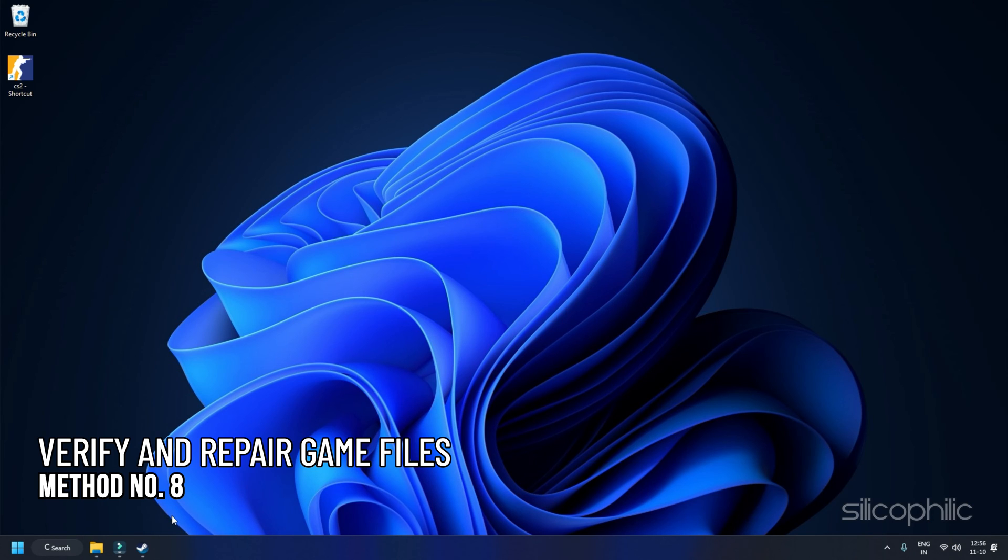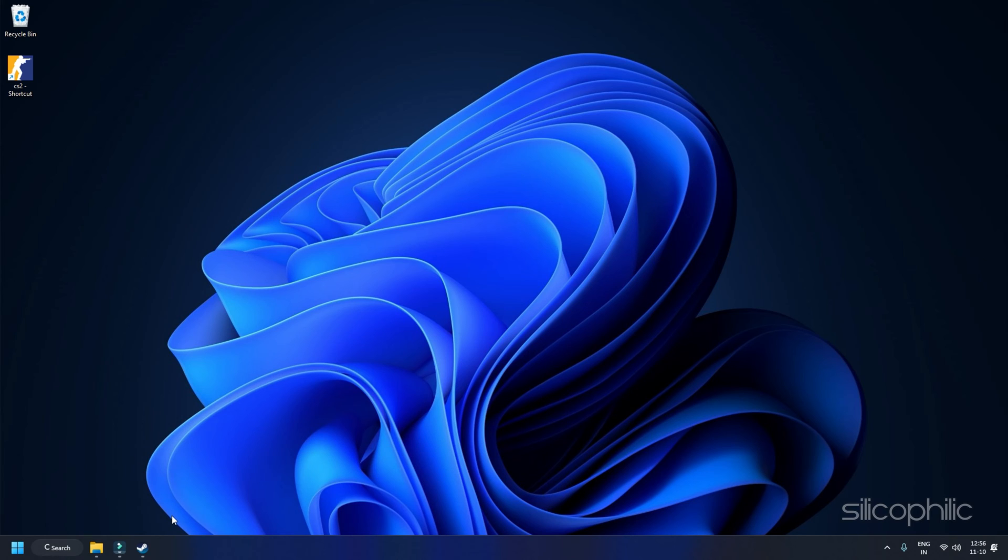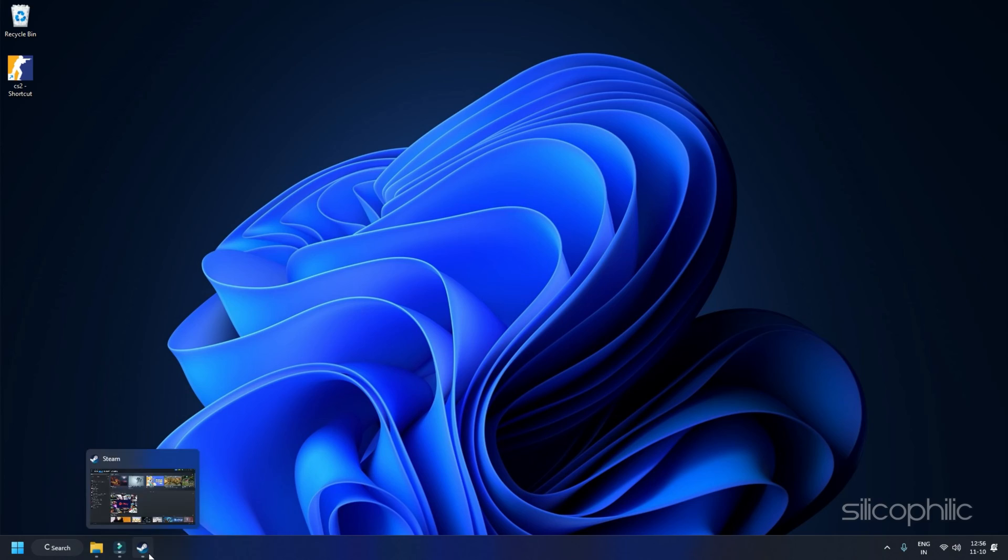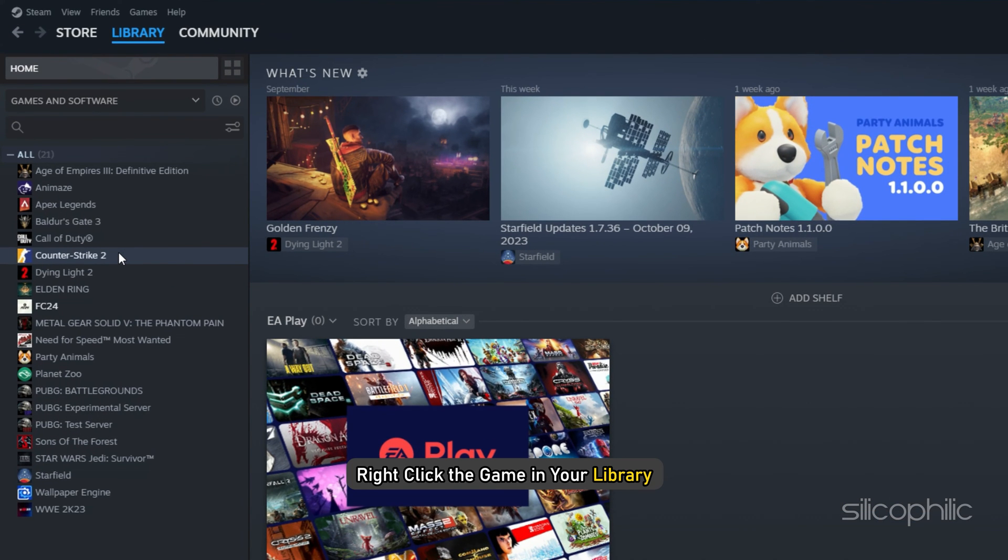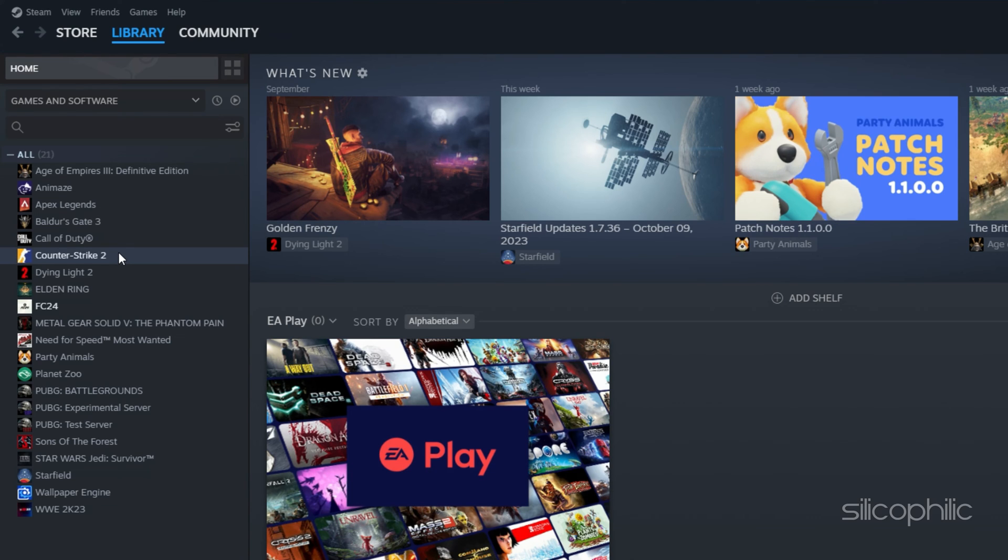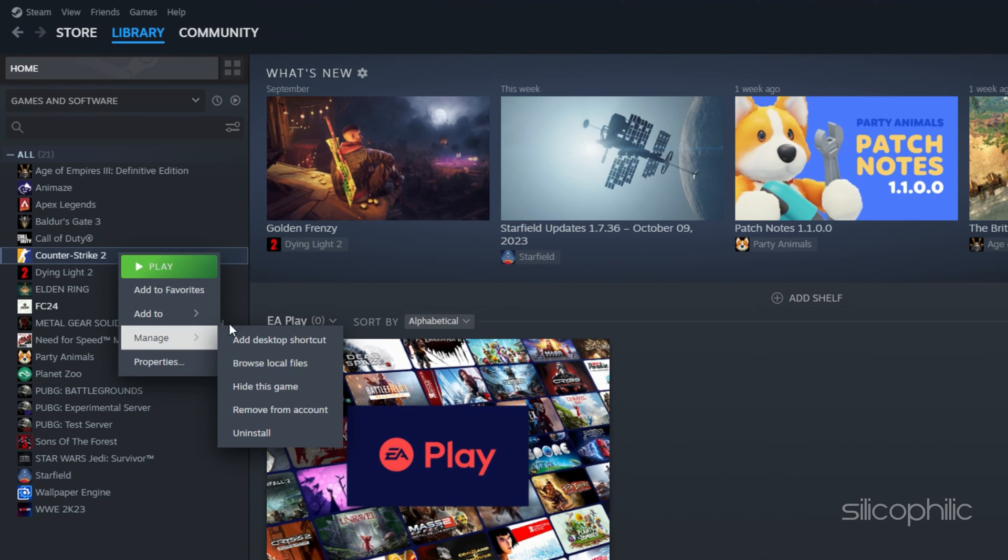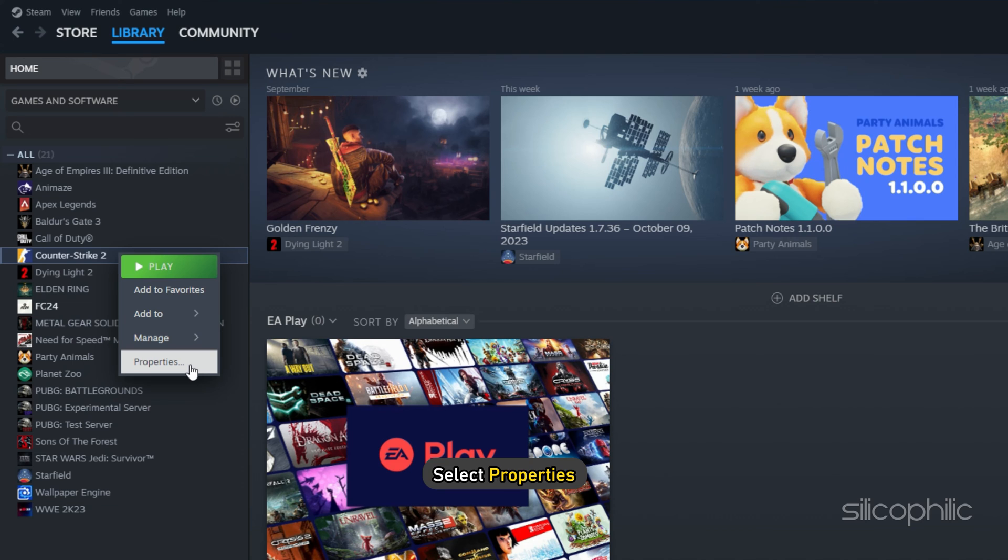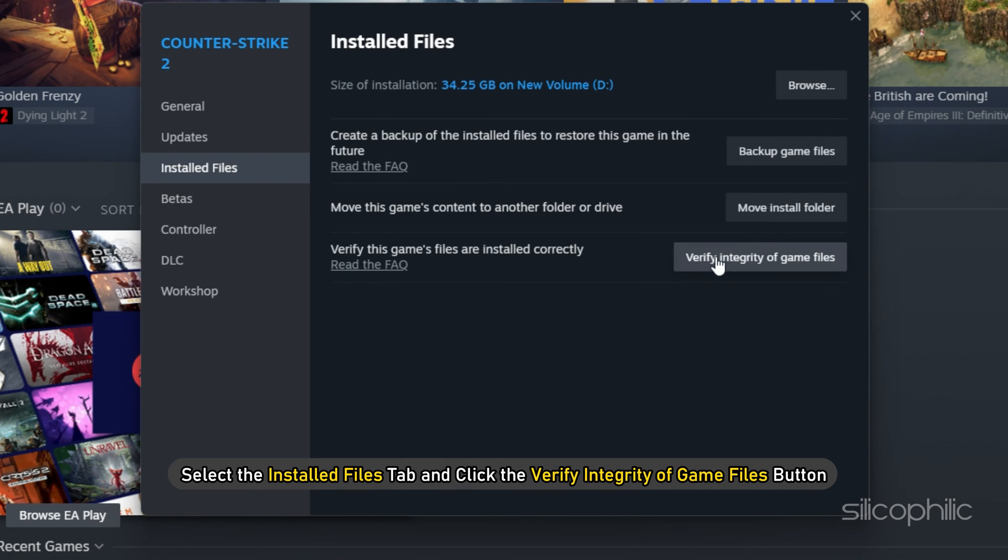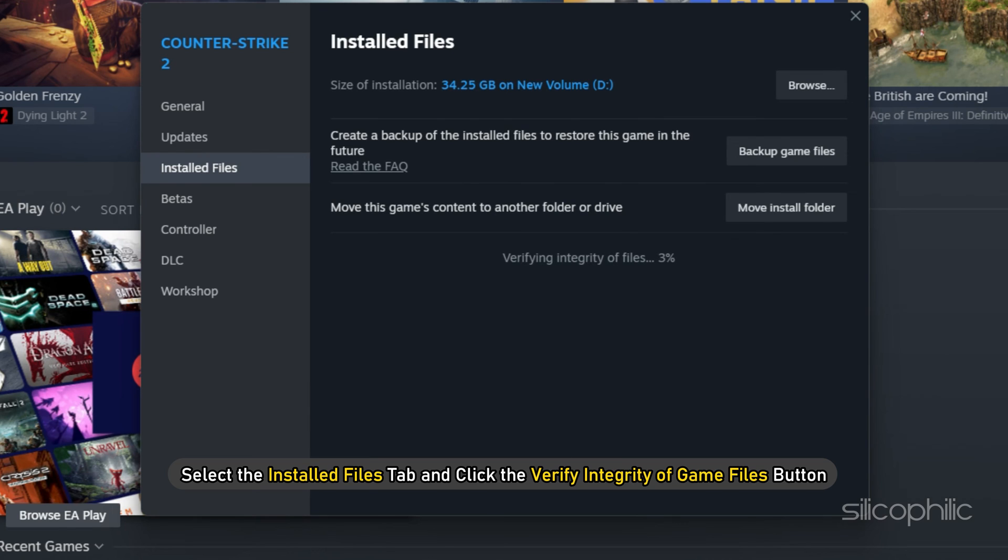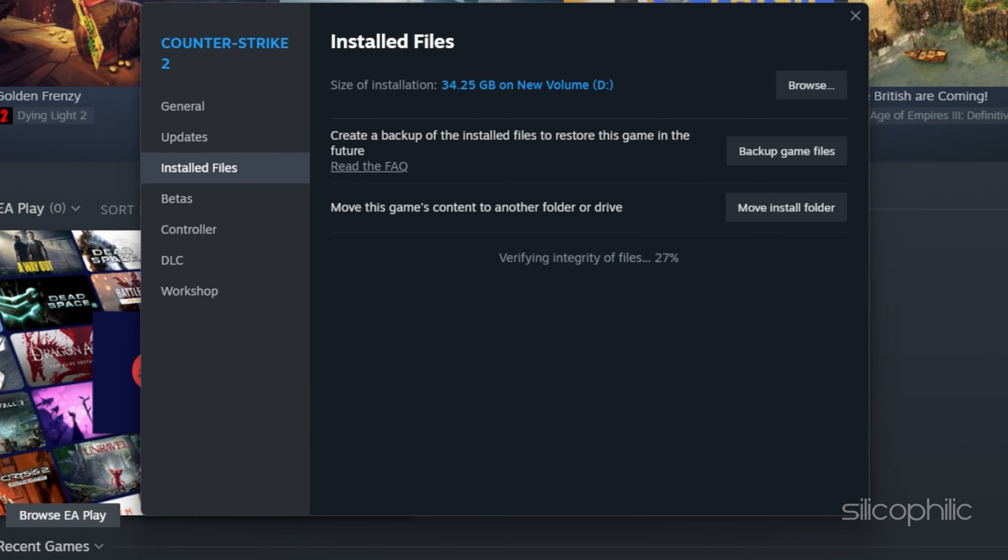Method 8: Verify and Repair Game Files. If adding antivirus exceptions do not solve this issue, you will need to verify the game files. Restart your computer and launch Steam again. Next, you can either right-click the game in your library or click the gear icon from the game's library page on the far right. From the drop-down menu, select Properties. Select the Installed Files tab and click the Verify Integrity of Game Files button. Steam will verify the game's files. This process may take several minutes, so wait till the issue is resolved.